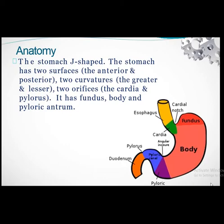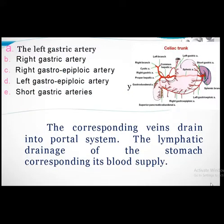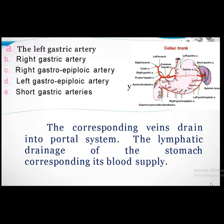The greater omentum is on the anterior side and posteriorly there is the pancreas and lesser sac. The stomach has two curvatures, two orifices — cardiac and pyloric — and the fundus, body, and antrum. The important gastric blood supply includes the left gastric artery, right gastric artery, right gastroepiploic, left gastroepiploic, and short gastric arteries. Understanding this is essential because once carcinoma is present, we are going to resect the stomach, so we must know which artery supplies which area.